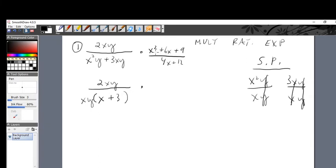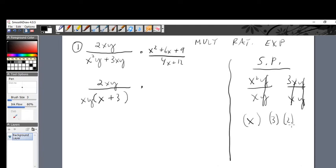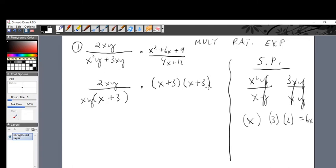Now factor x squared plus 6x plus 9. You can use the riddle or notice this is a perfect square trinomial: square root of x squared is x, square root of 9 is 3, and 2 times x times 3 is 6x — all the symptoms match. So it factors as (x plus 3) squared. For 4x plus 12, take out the GCF of 4: 4x divided by 4 is x, and 12 divided by 4 is 3 — giving 4(x plus 3).